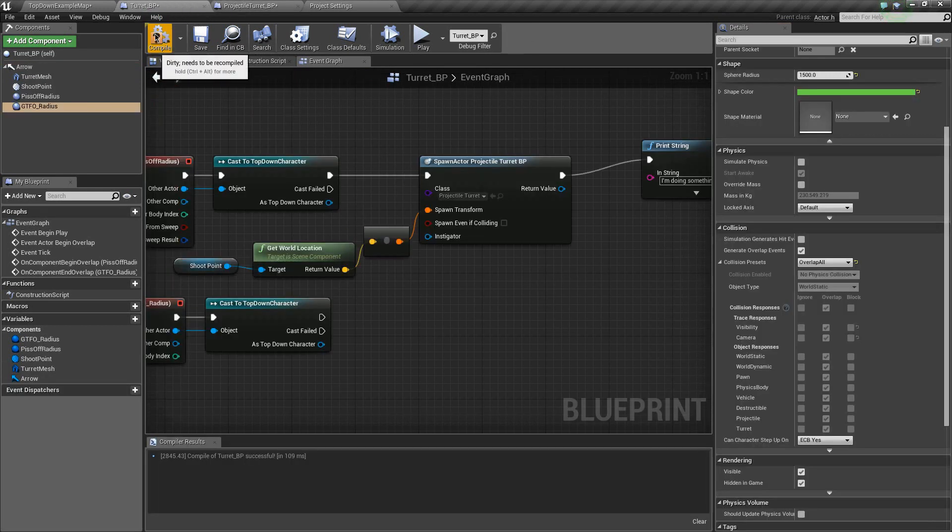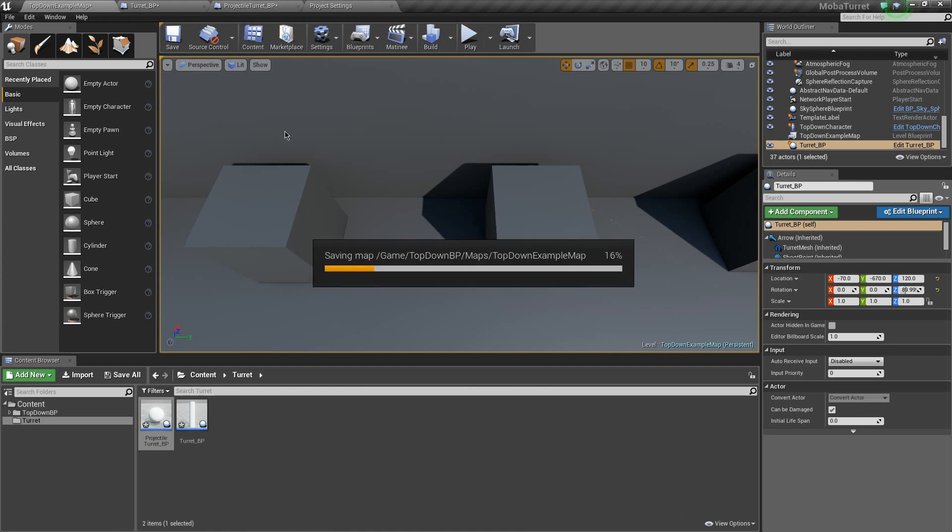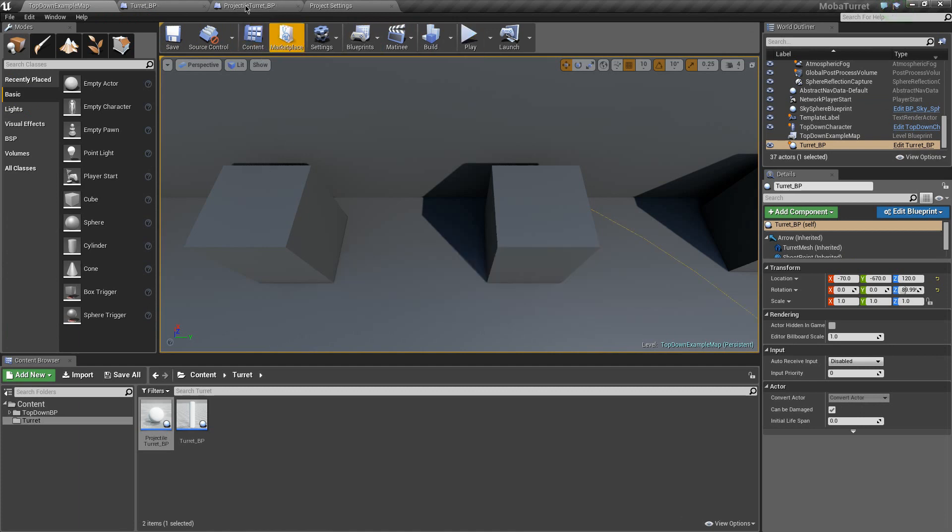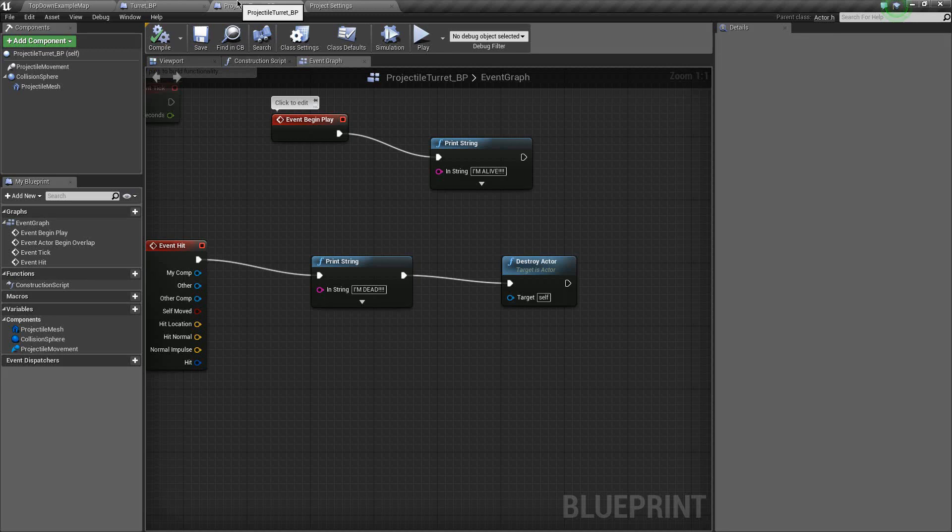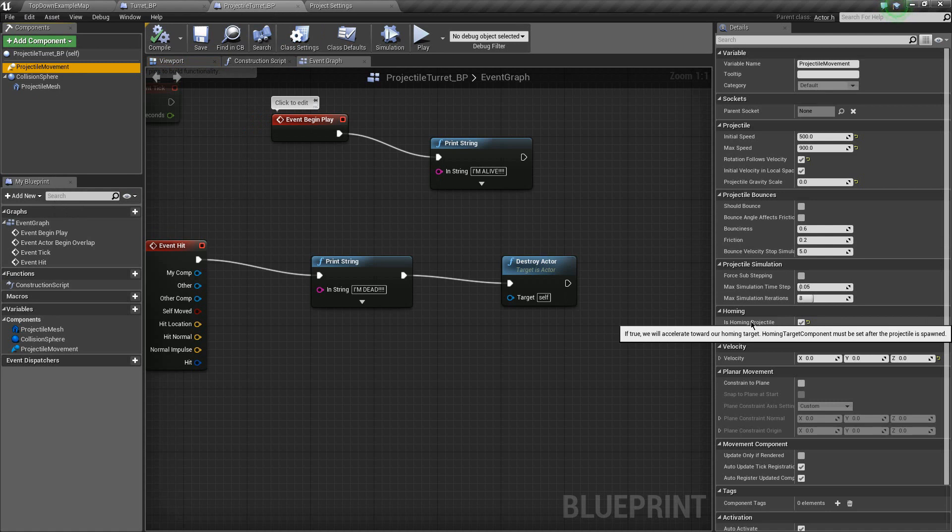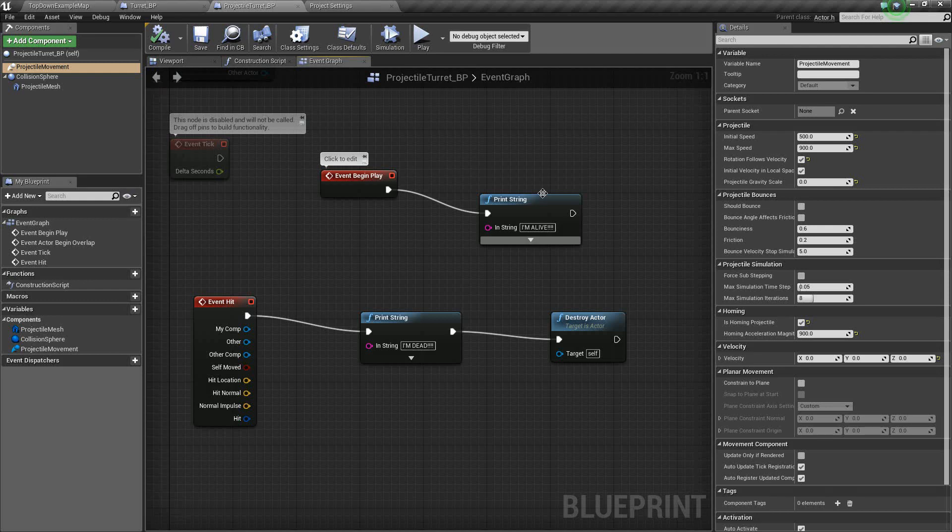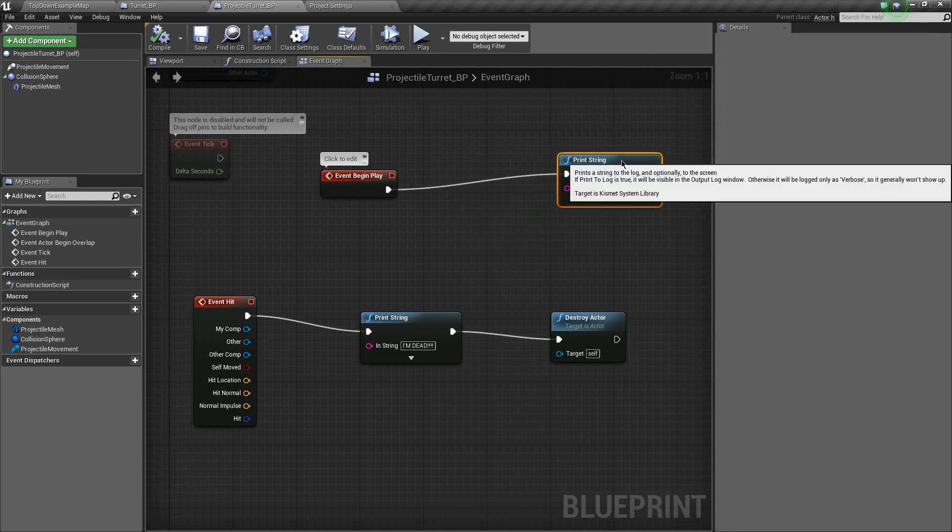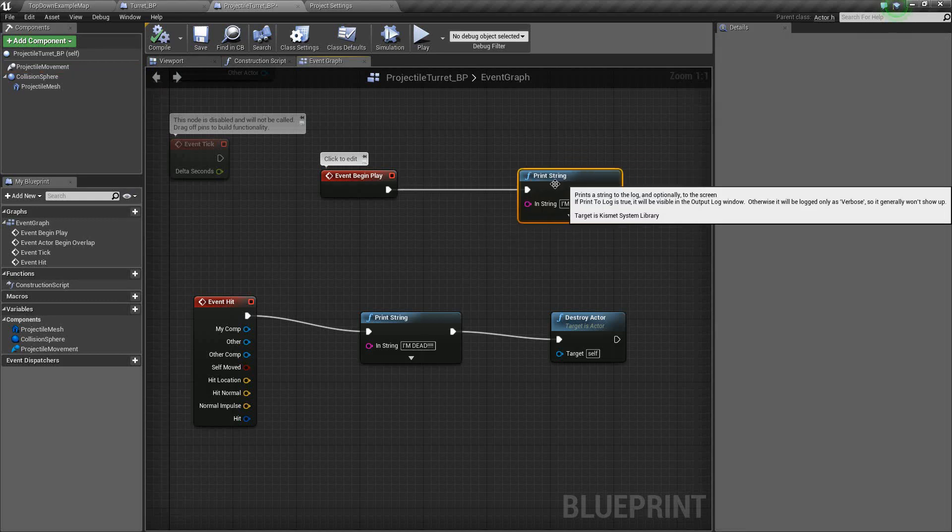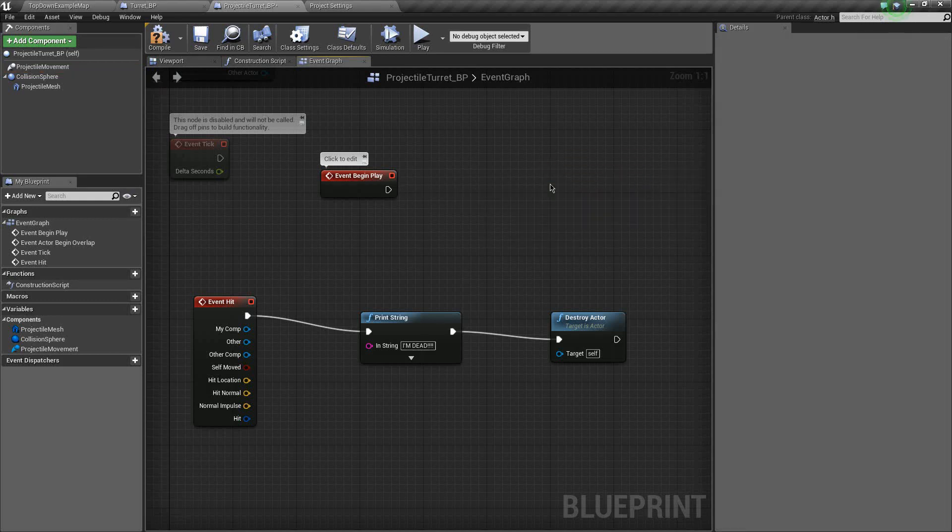Just compile and move on with your life. You'll find another blueprint, I promise. So let's save all this. And set our homing target, just as this guy told us to. Again, I'm going to hover over this. And if true, we will accelerate toward our homing target. Homing target must be set after the projectile is spawned. So what that means is, I'm going to get rid of you. You've been fun, but goodbye.